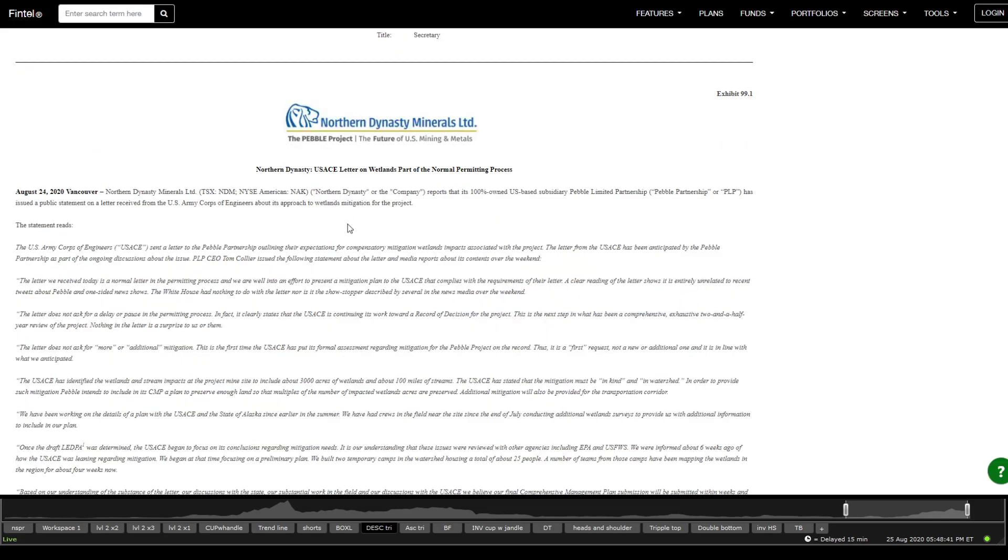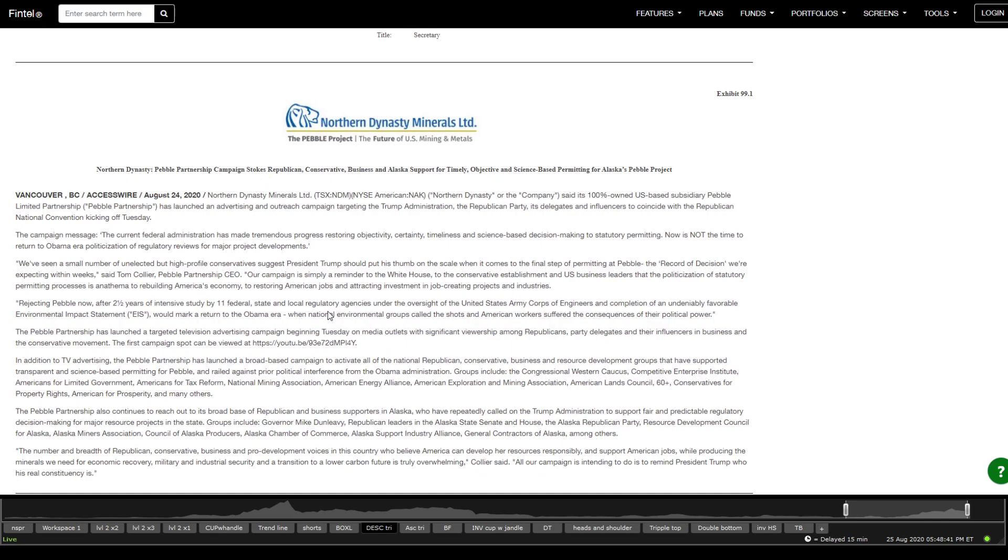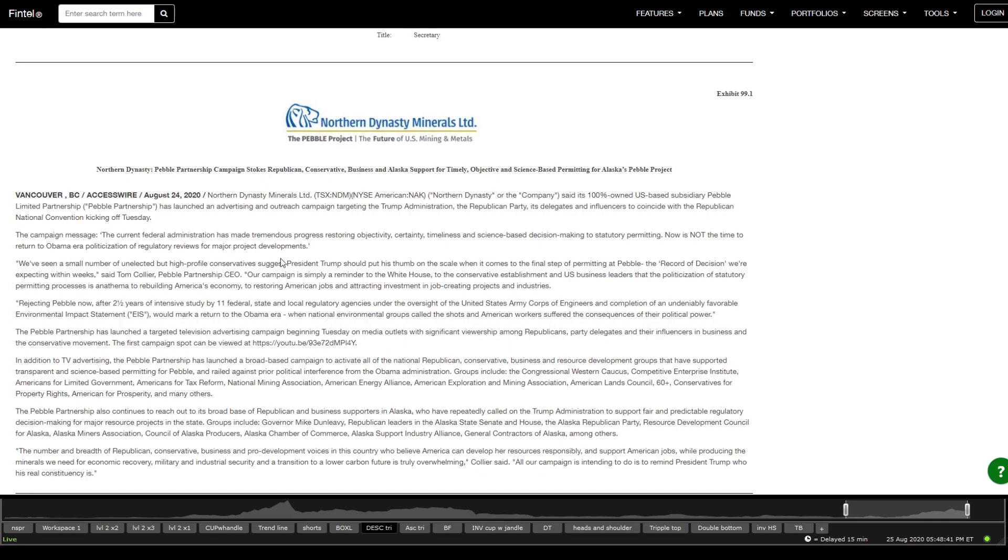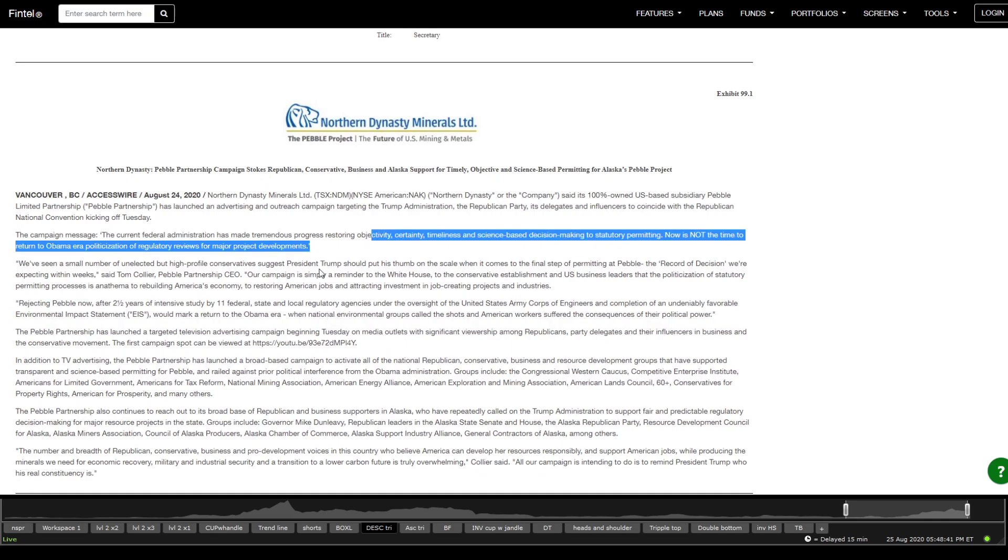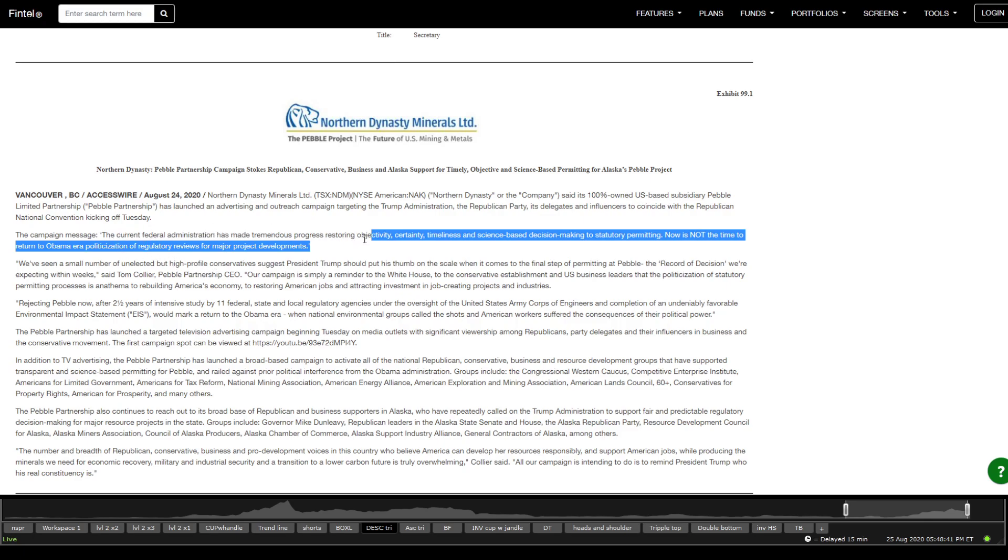Making a surprise reversal that could be the death knell of the massive copper and gold project. Now, going on, they did have a filing saying somewhere around... so the campaign message, the current federal administration has made tremendous progress restoring objective activities or calmness and science-based decision making to process permitting. Now is not the time to return to Obama-era solicitation of regulatory review for major project development.